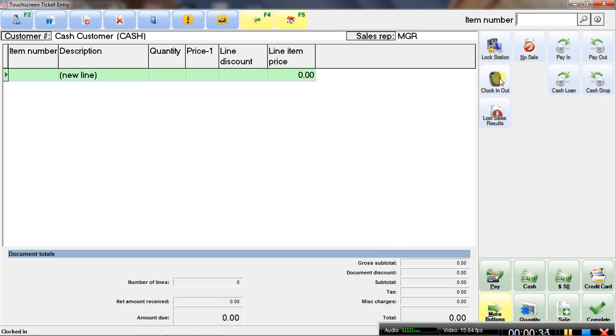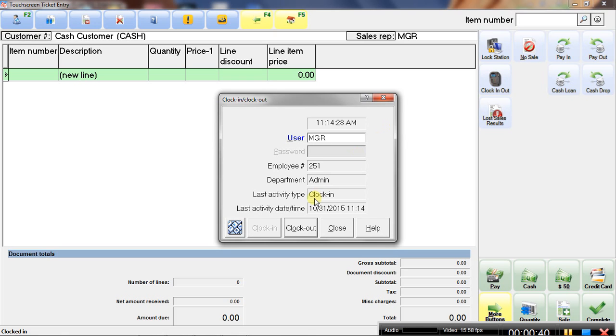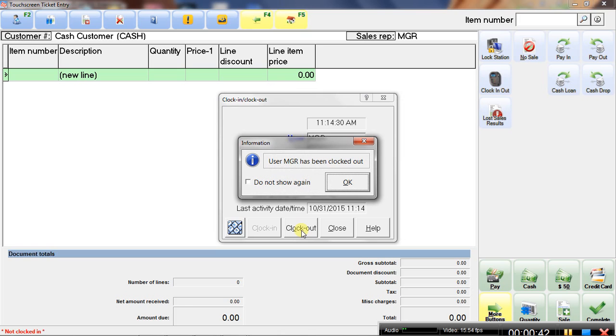And then at the end of the shift, press the button again, enter your information and you can clock out.